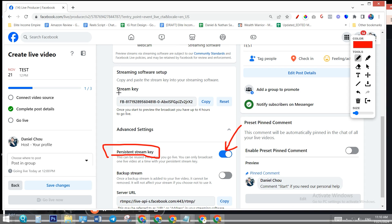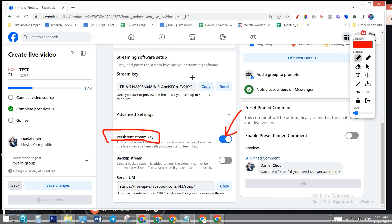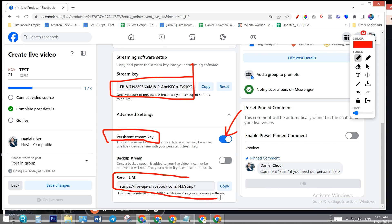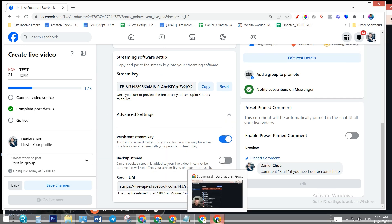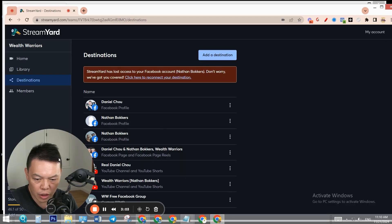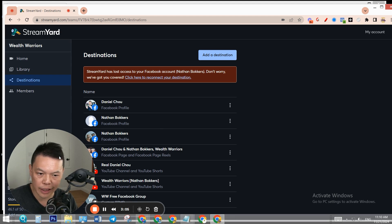You only need to set up StreamYard the new destination once because you are using the same stream key. We need this data and also the server URL - this data. We're going to use it in a minute. Let's go to StreamYard and create a new destination.